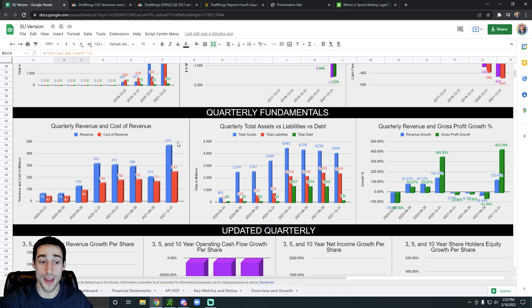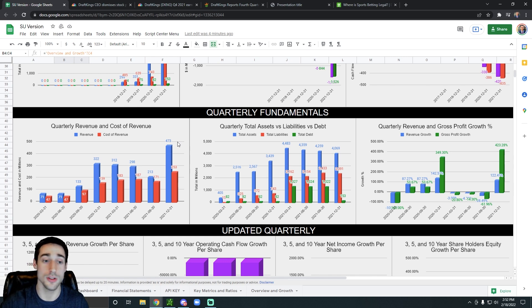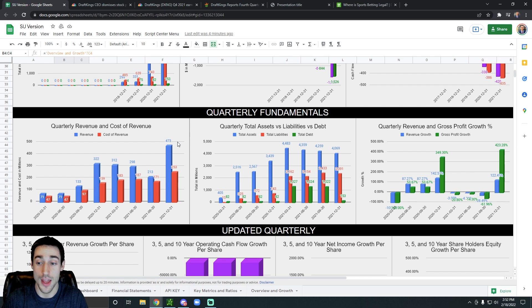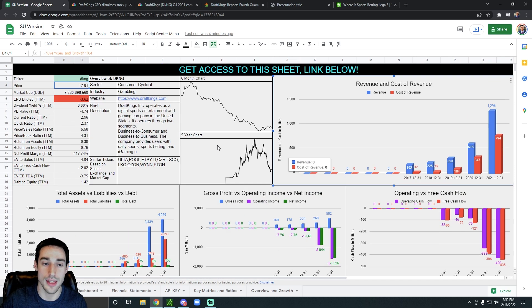So no matter which way you look at it, whether it's quarterly, annual, no matter which way you look at the revenue, they are exploding. So that's awesome to see.